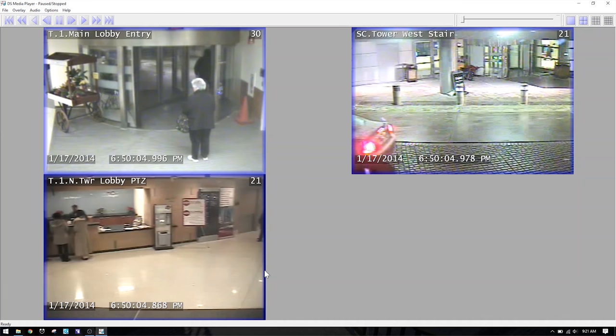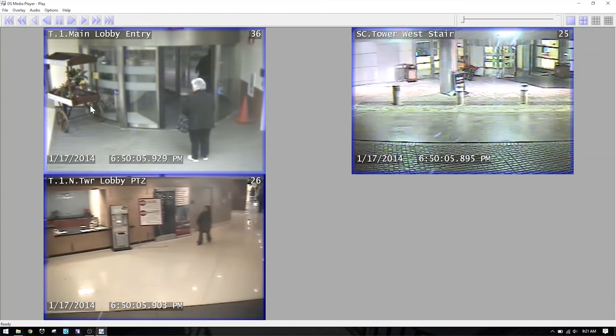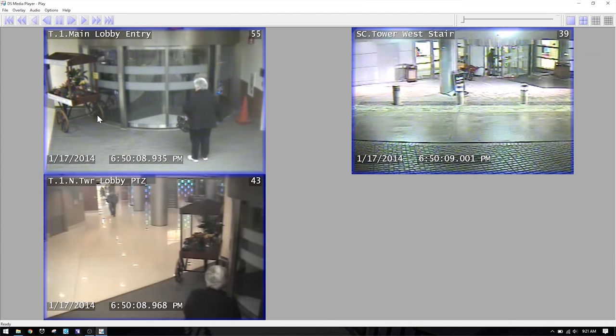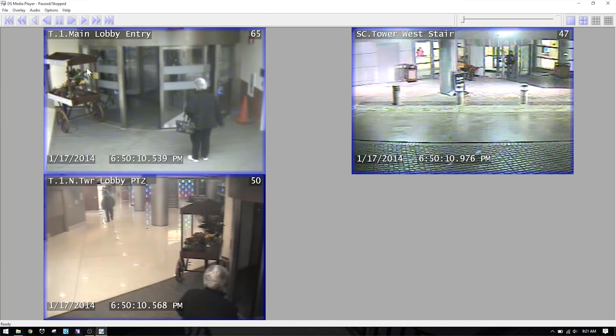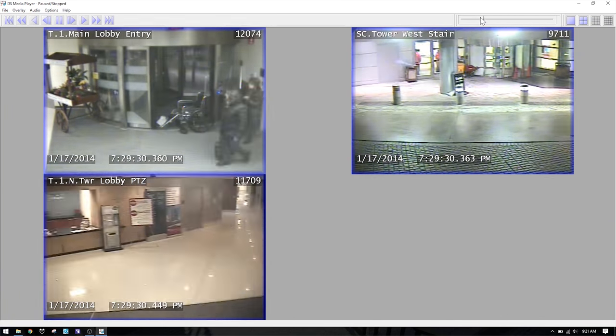The first example is this executable. Everything you need to view this video is self-contained within this one file, which we got in discovery. This case involved a slip and fall in front of a commercial building. When you double-click it, you get a proprietary viewer with three camera views for the relevant timeframe. There are play controls, and you can play all three feeds at once, pause, go faster, or scrub forward and back using the bar.